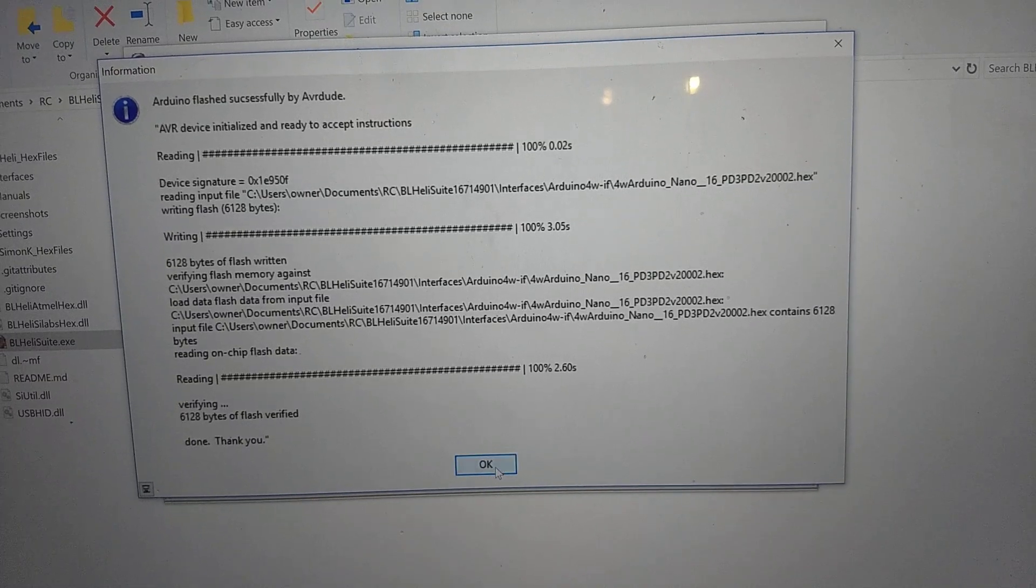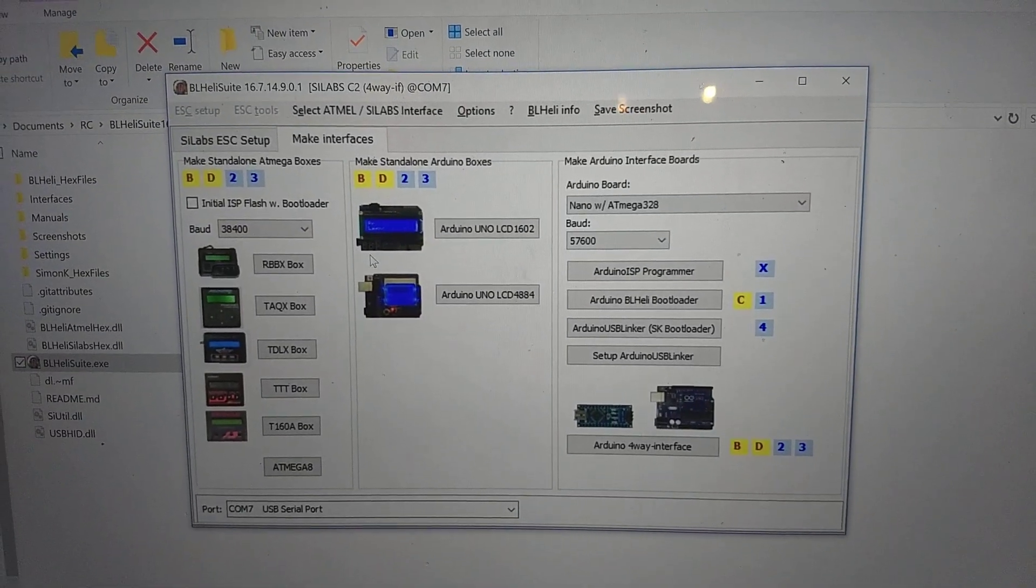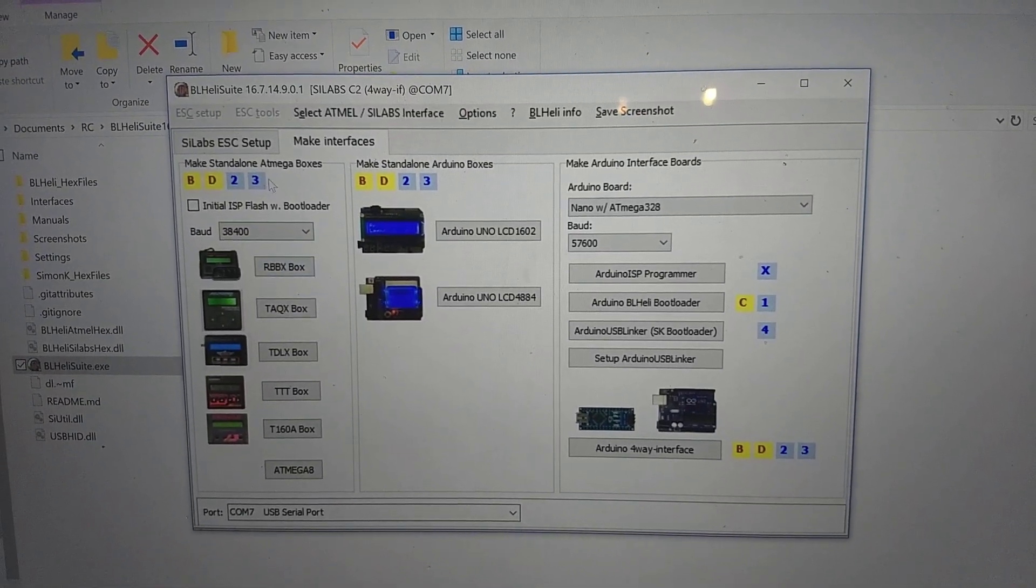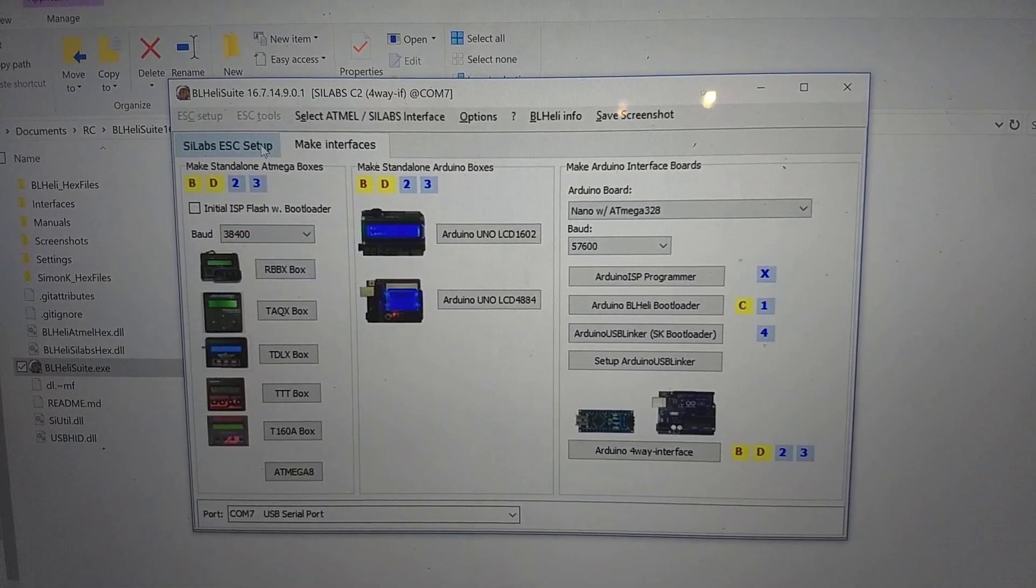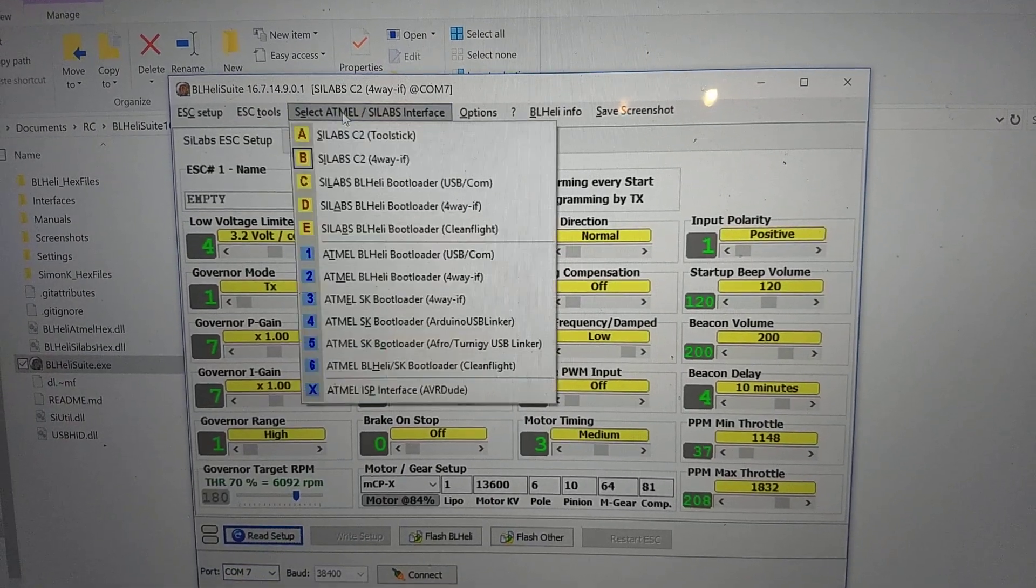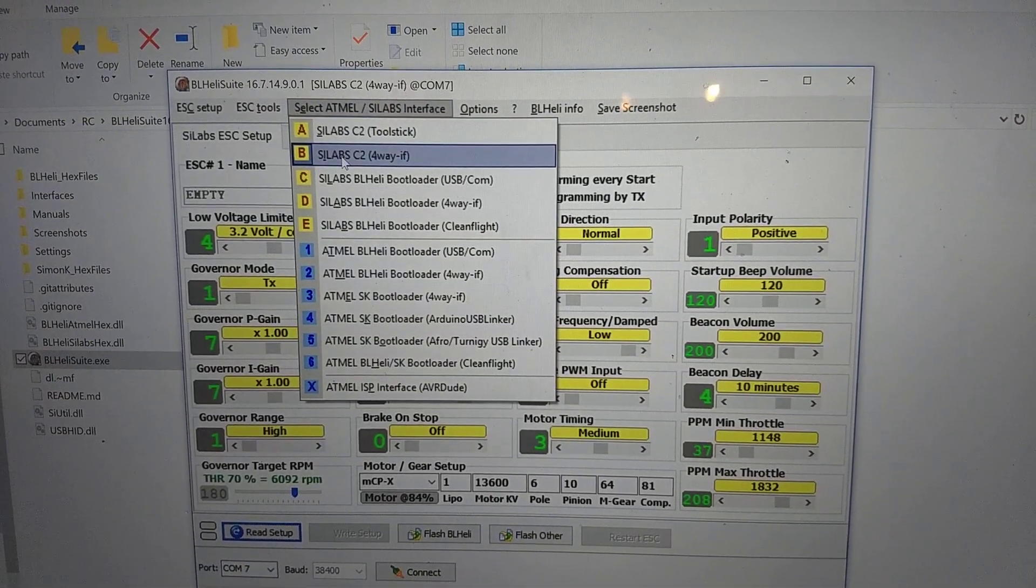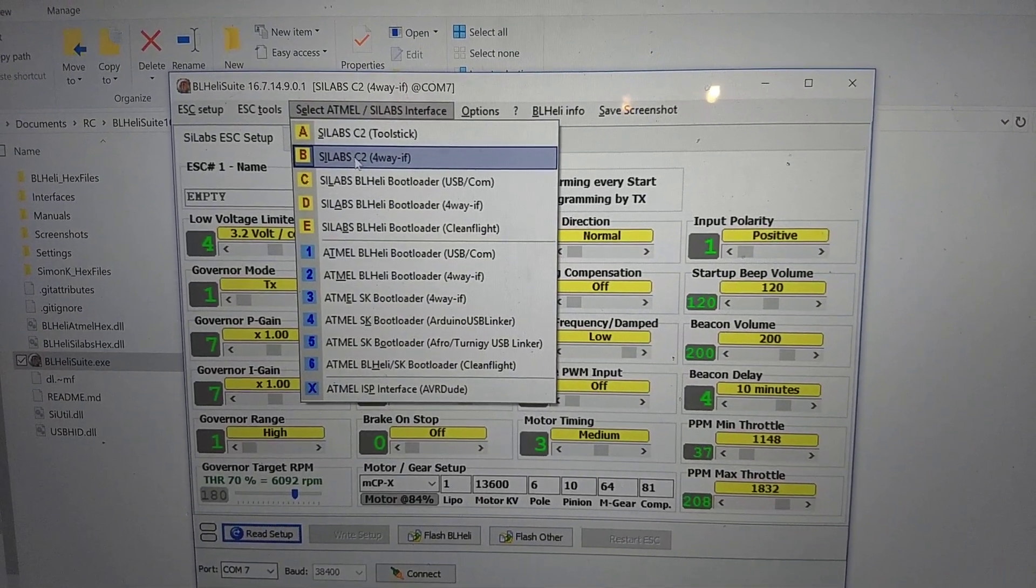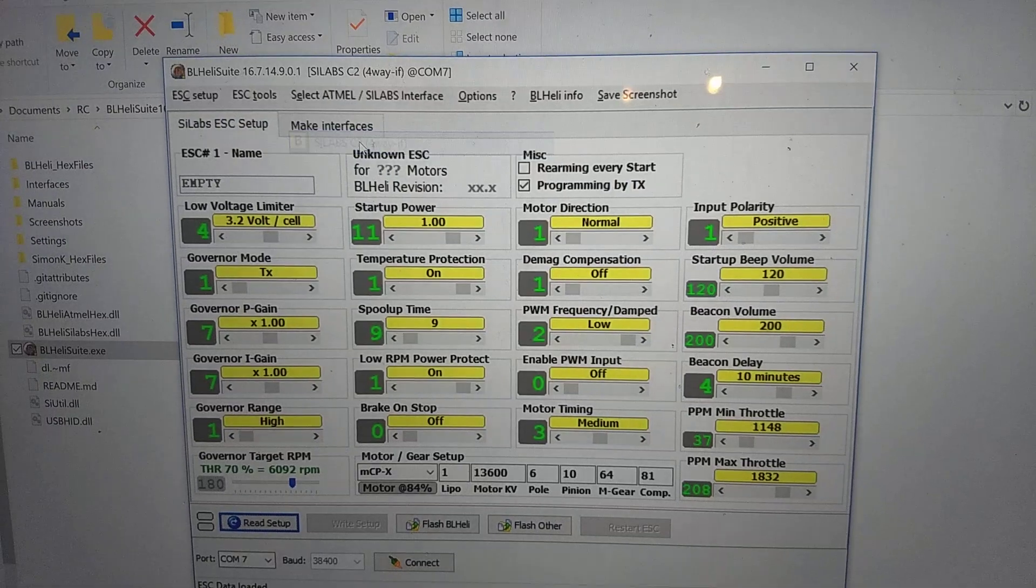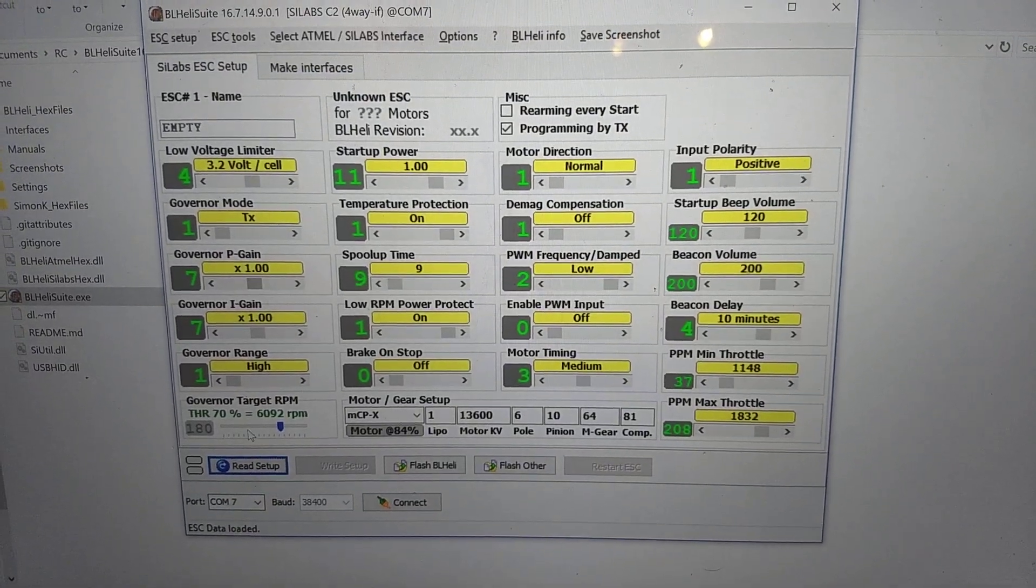We're going to select OK. Now we're going to go to SIL Labs Setup. We're going to select 4-Way, SIL Labs C2 4-Way Interface. All right.